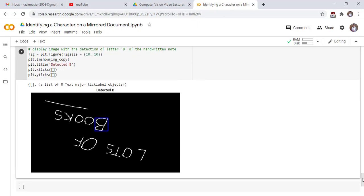Now we see our output. Congratulations, it is done successfully. Thank you very much, see you in the next lecture.